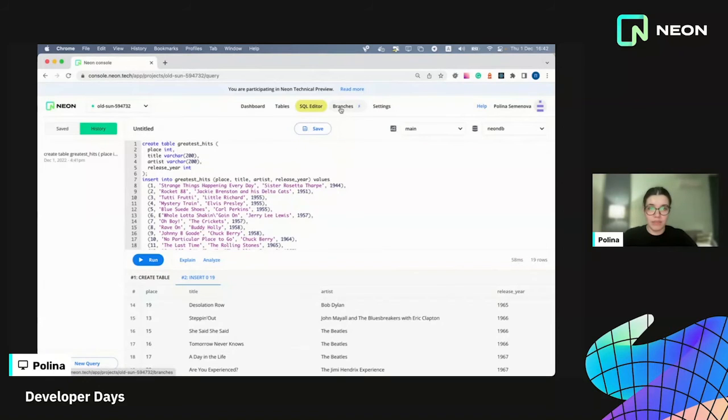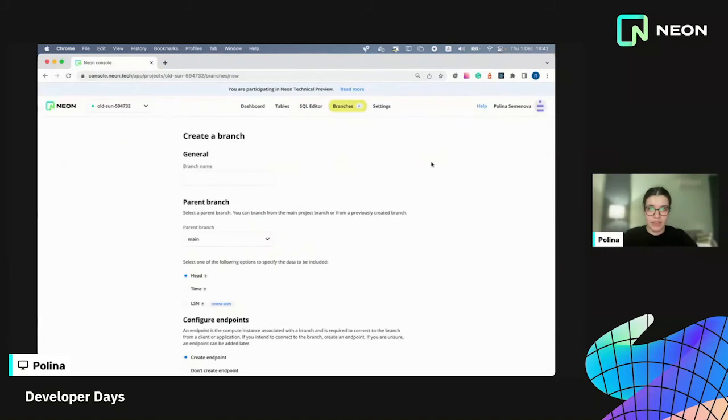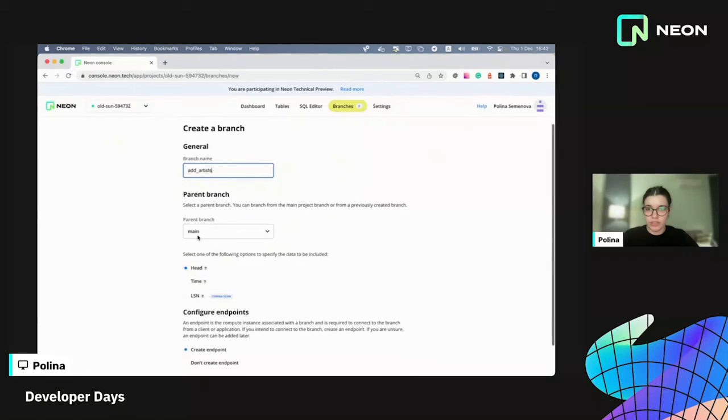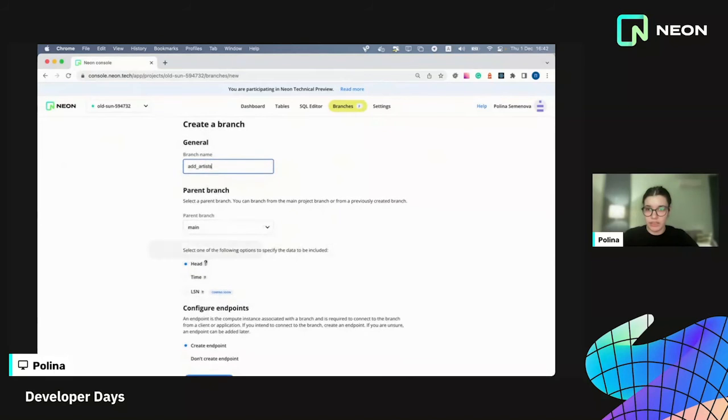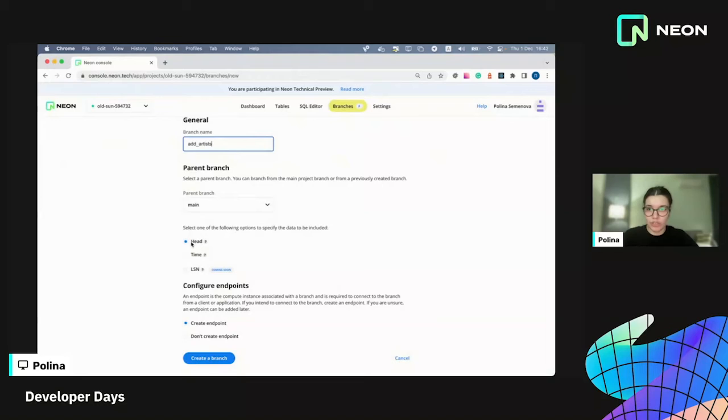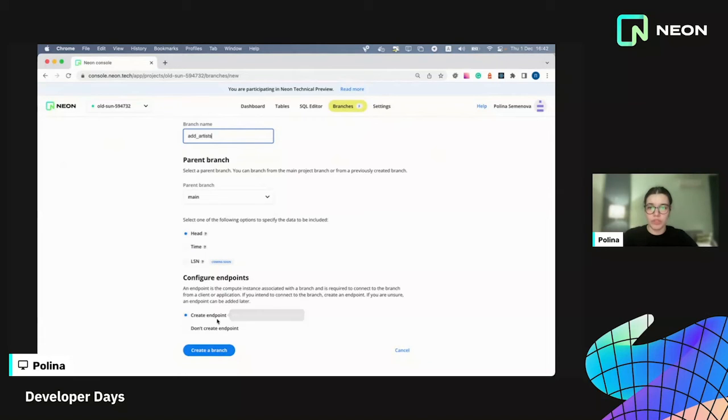And for that, I'm going to create a branch here. I'm going to name it as artists. I'm going to select a main branch as a parent and I'm going to choose head option here. It means that my new branch will have all the latest changes from main branch.